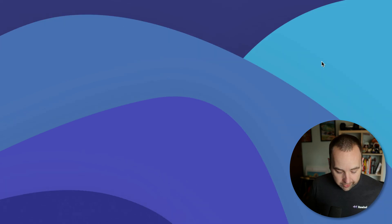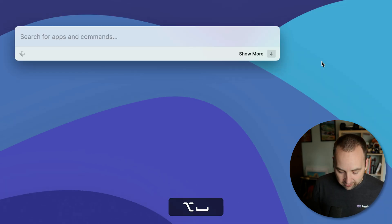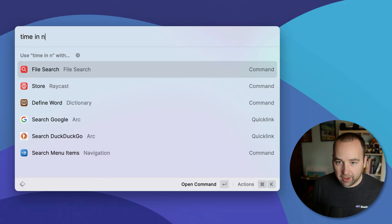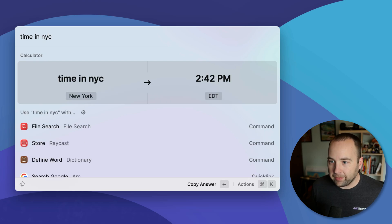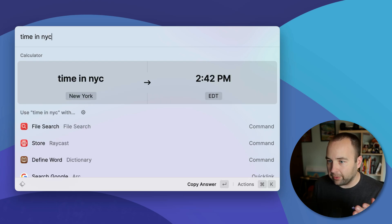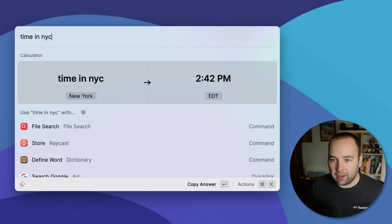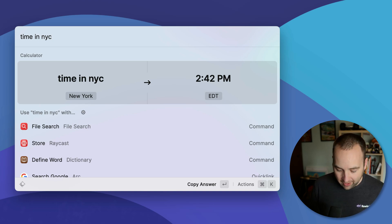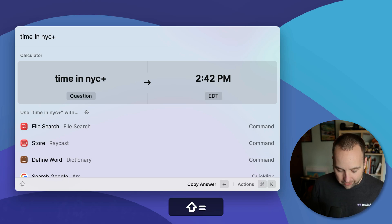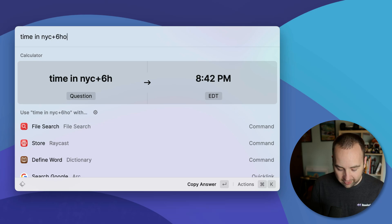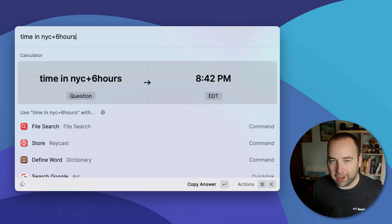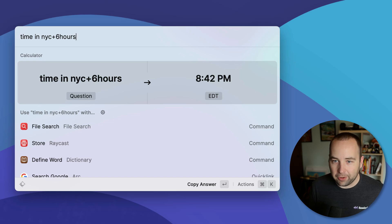Here's another cool one. What is the time in NYC, right? So it's currently 2:42 PM in New York city. That's currently 1:42 PM where I am in the central time. So that makes sense. You can also do like plus six hours. So in six hours, it'll be 8:42 PM in New York city.